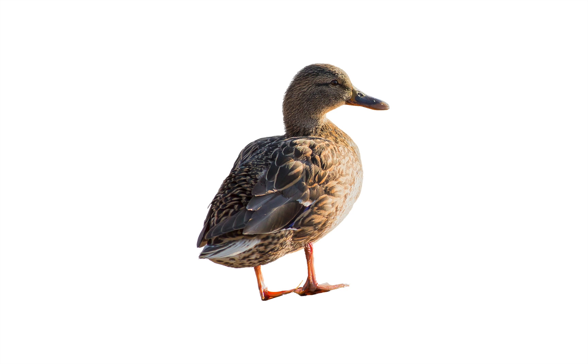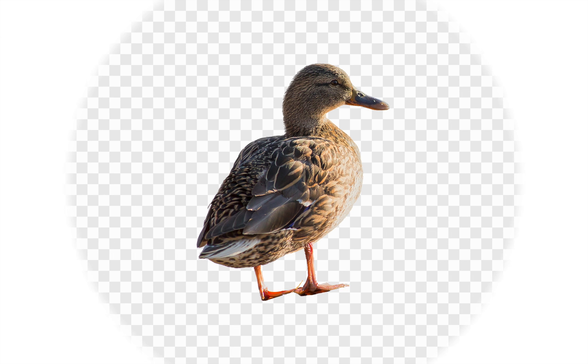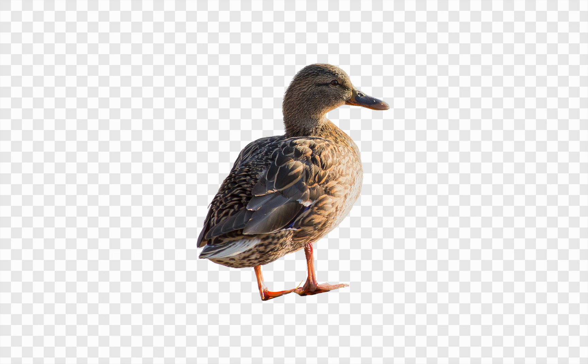Today I'll show you how to remove a white background in Affinity Photo. Let's get started.